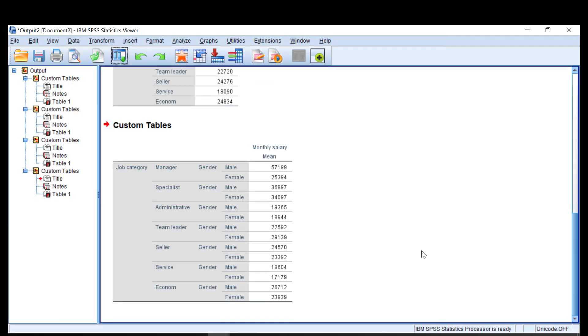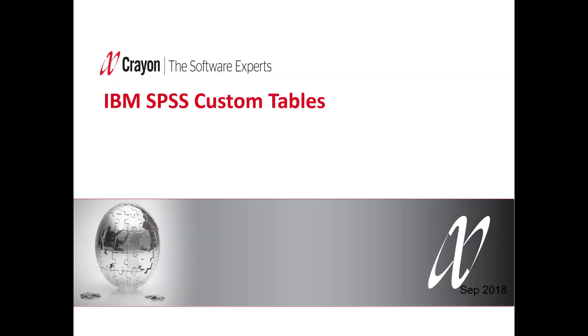One of the benefits is that you can add even more variables into the same table so you can present a lot of information from within one single table. Thanks for watching this video of the module IBM SPSS custom tables.